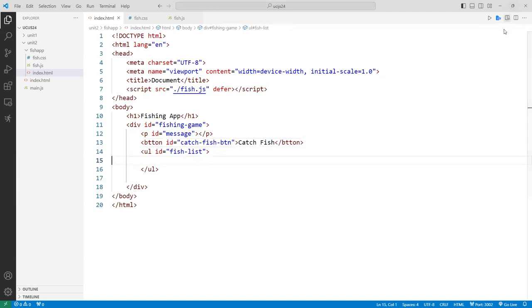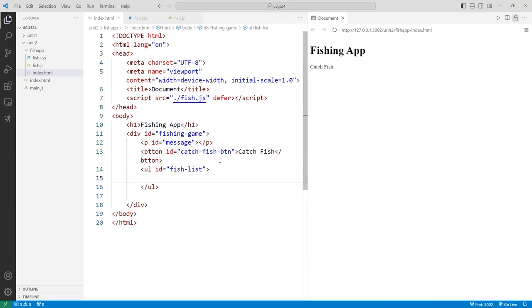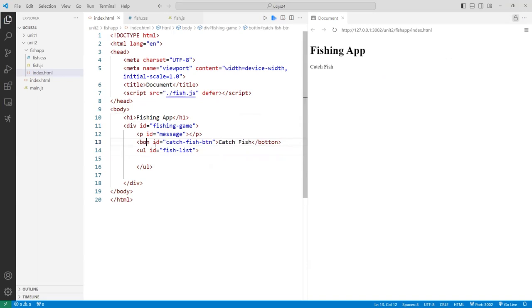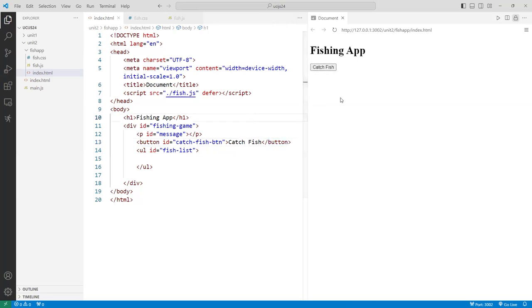When I catch a fish, I randomize a number between 1 and 10. If it's less than 5, it's too small — we throw it back to the pond. If it's between 5 and 10, we catch it and put it into our net.